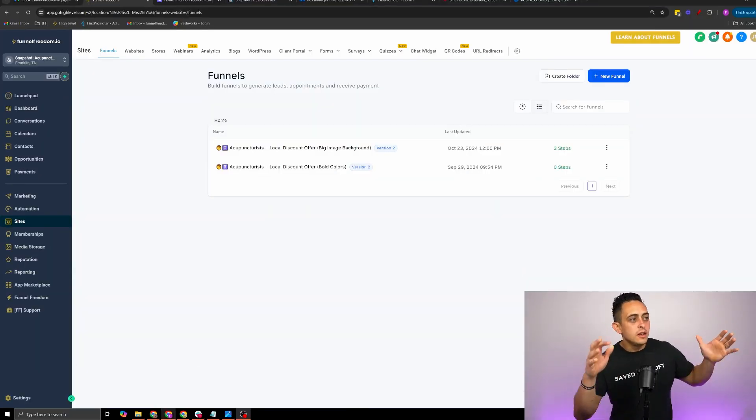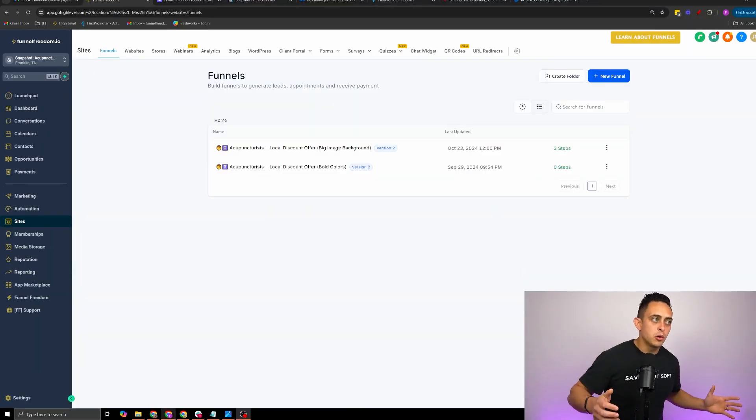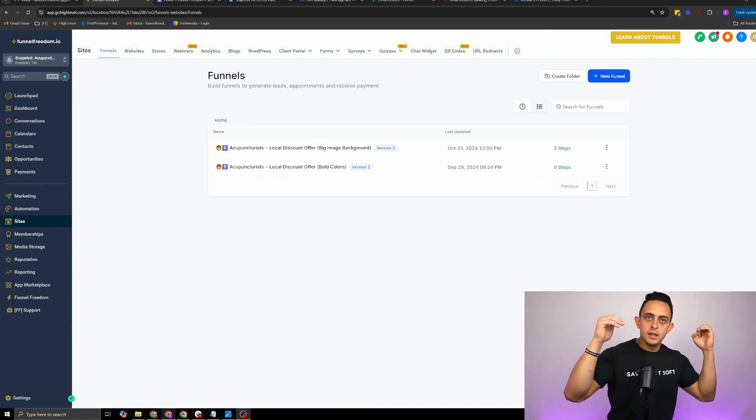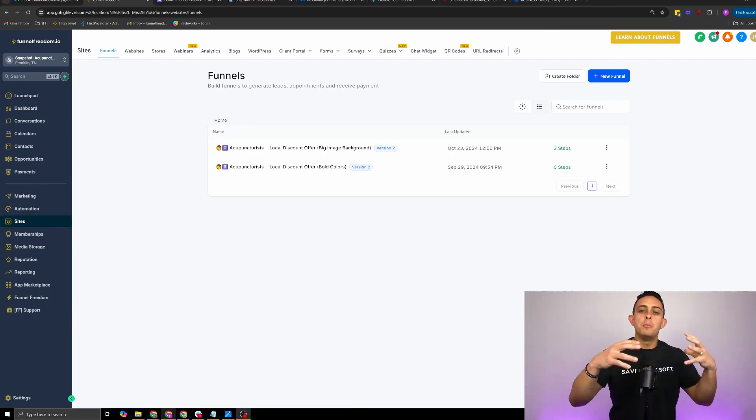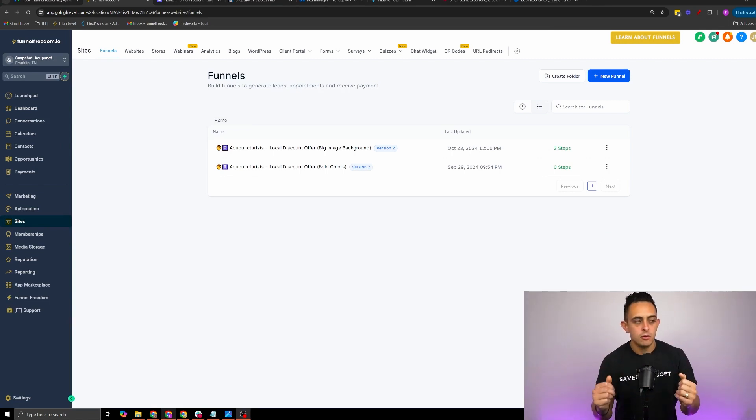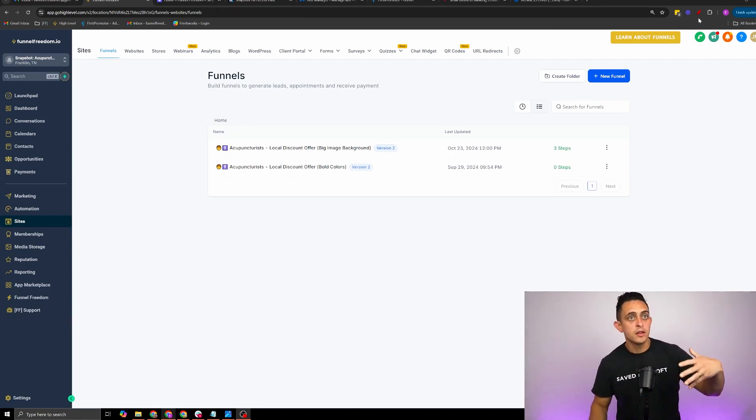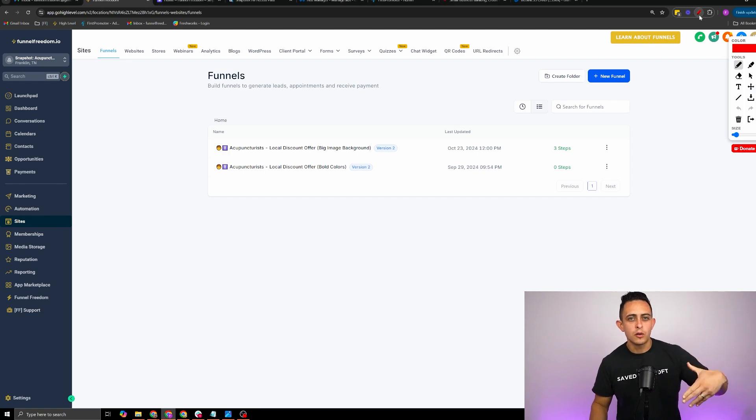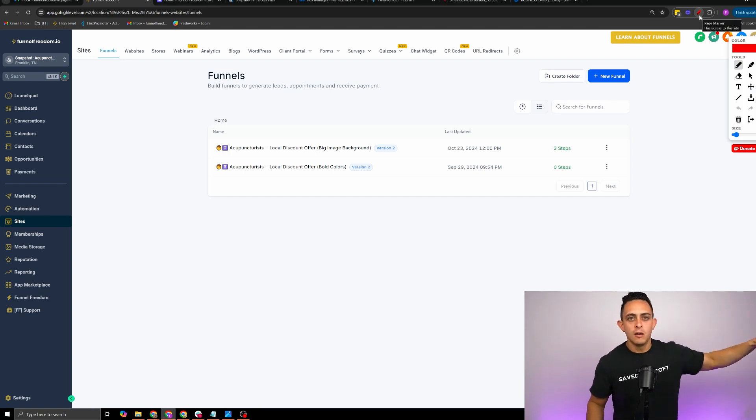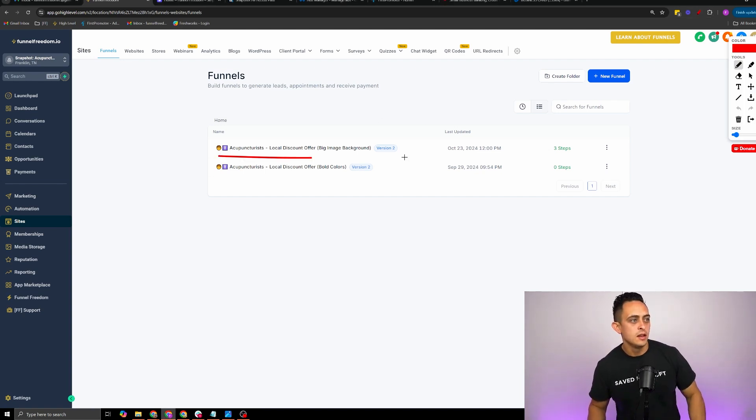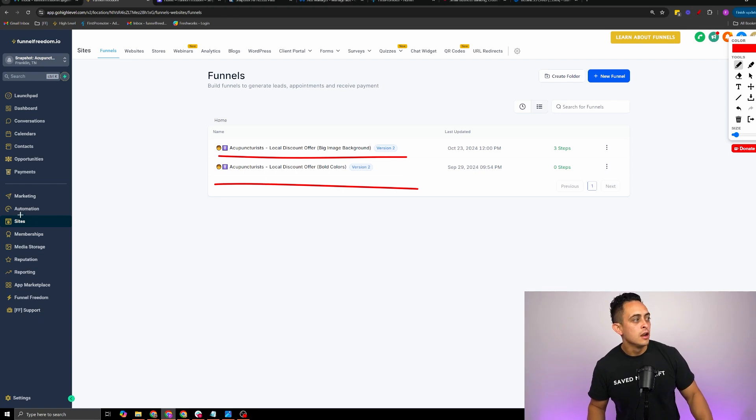As you can see, now it imported the entire business into your account. It imported the funnels or the website, basically what you saw in the video. You can see the entire funnel is there.